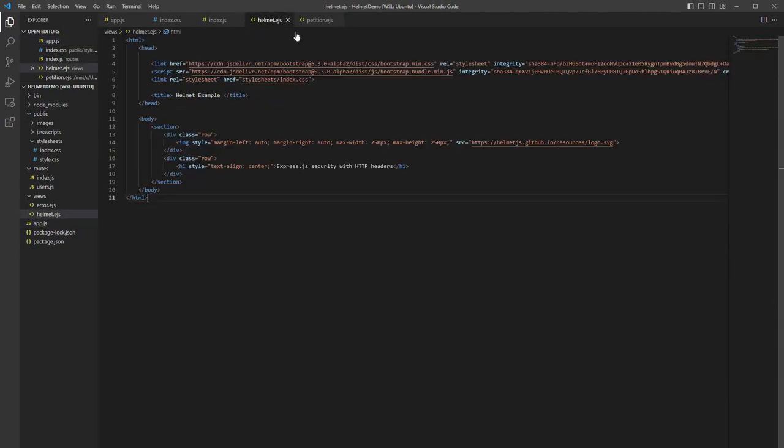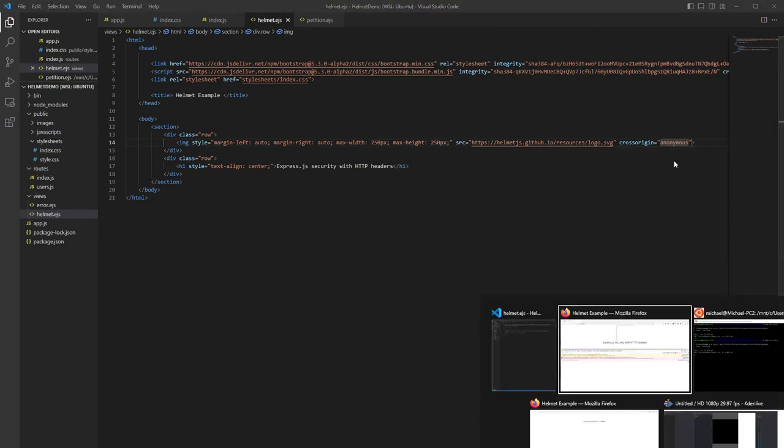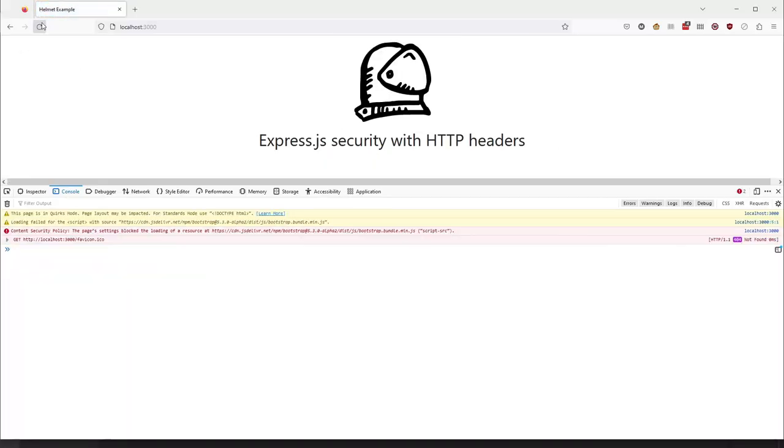So this is because we need to actually go into our HTML and set our cross origin. So we go to our image. We're going to crossorigin and we have to set it to anonymous. This is a little tricky thing that's not quite in the documentation. So this is important to pick up on. See, now we've got our image.